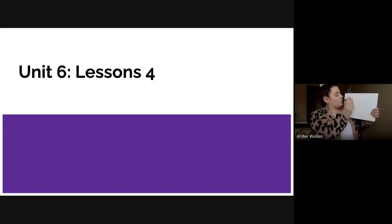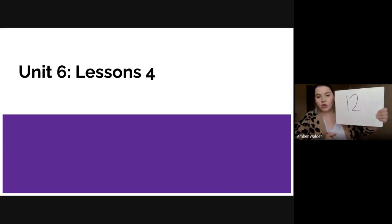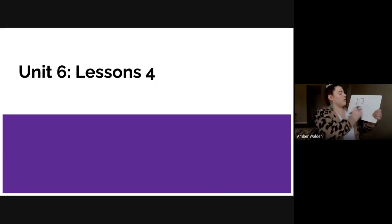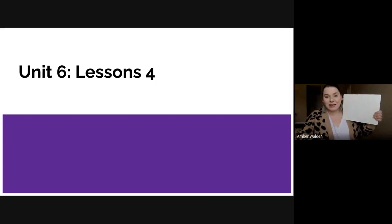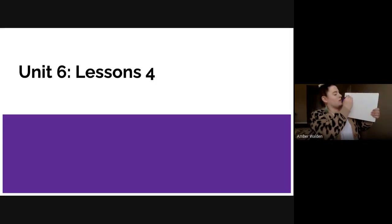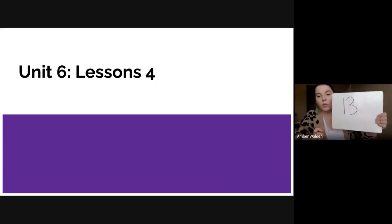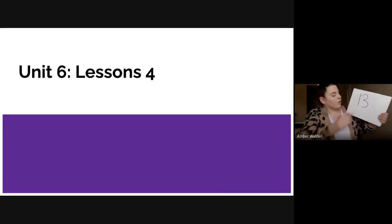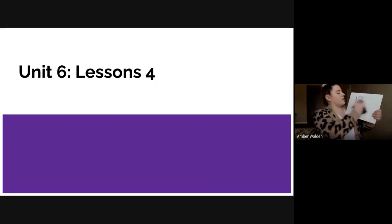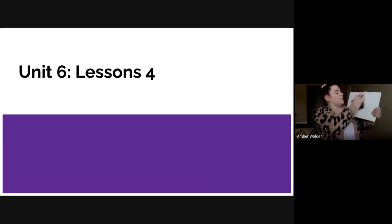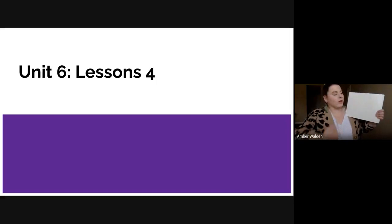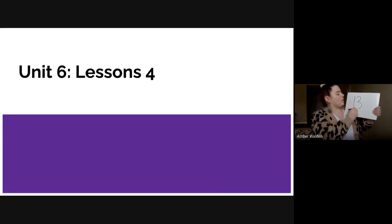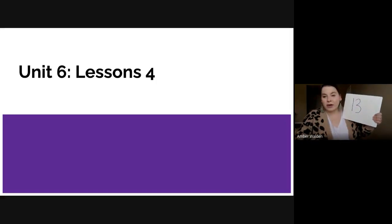The next teen number we're going to write is the number 13, which is a one with a three. And I'll write that again for you guys, a one with a three. Remember, if Mrs. Walden's video is too fast, you can always pause it and take your time.